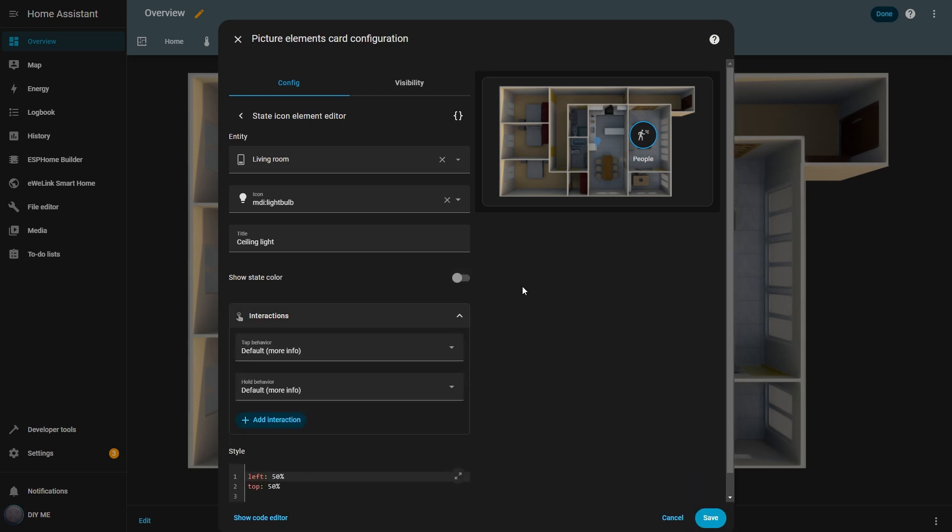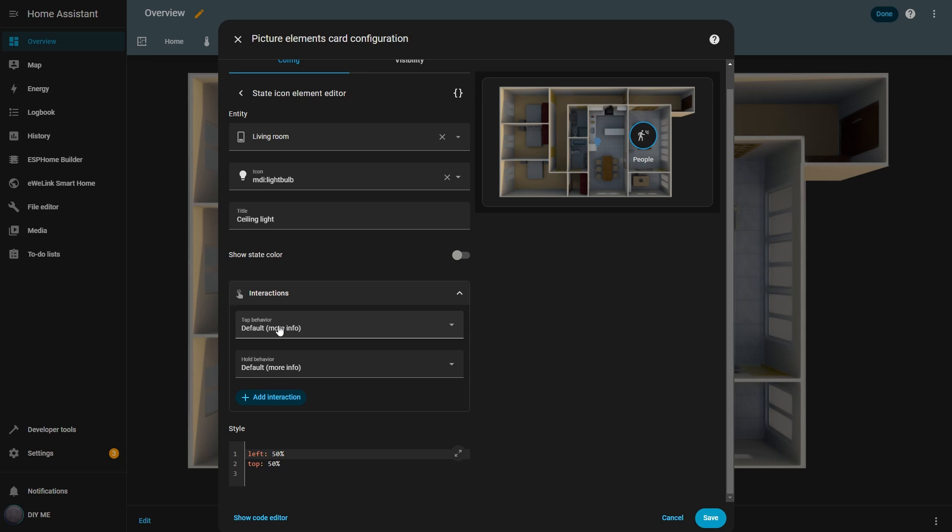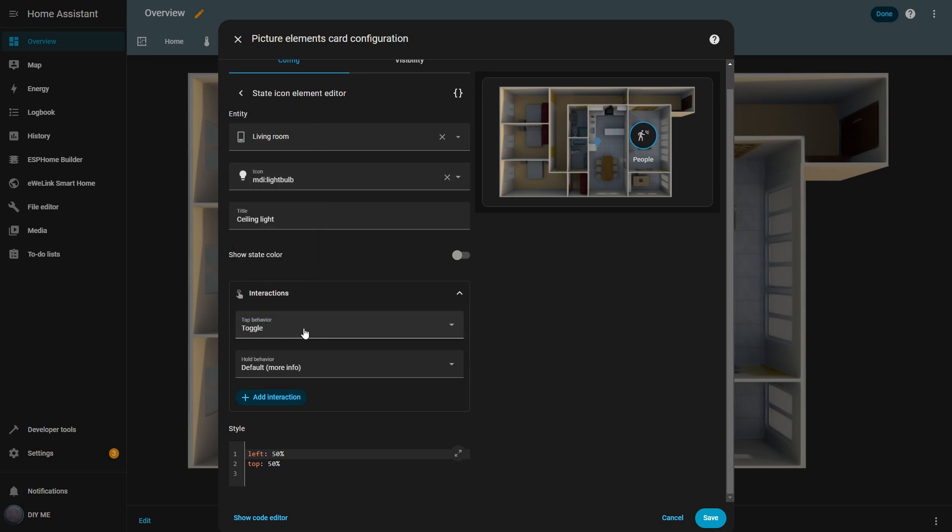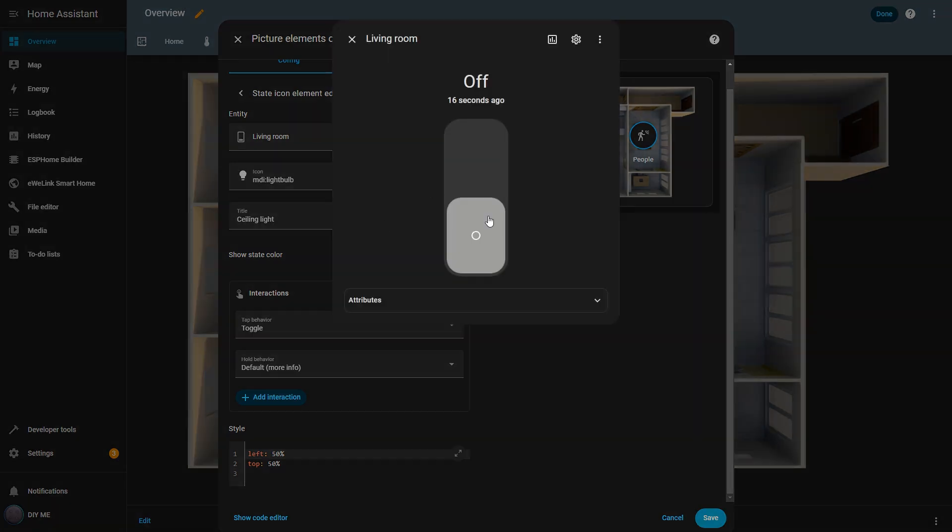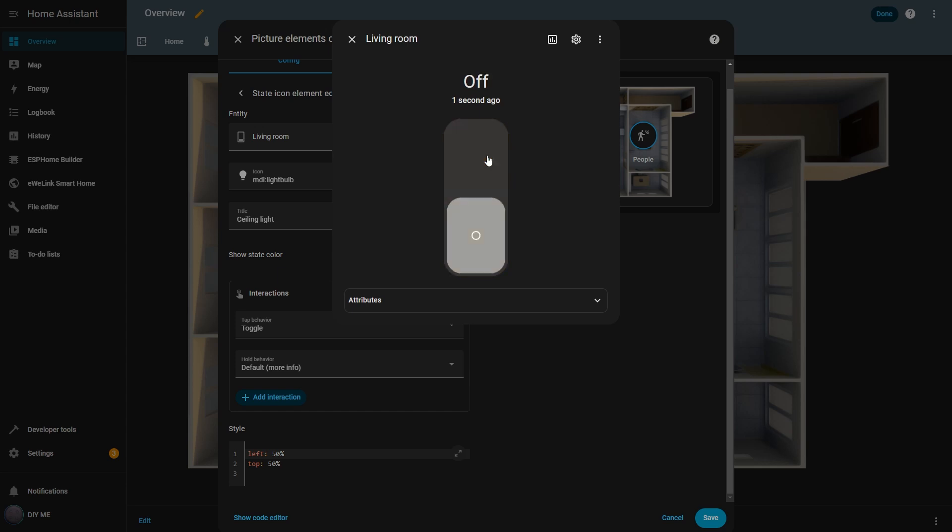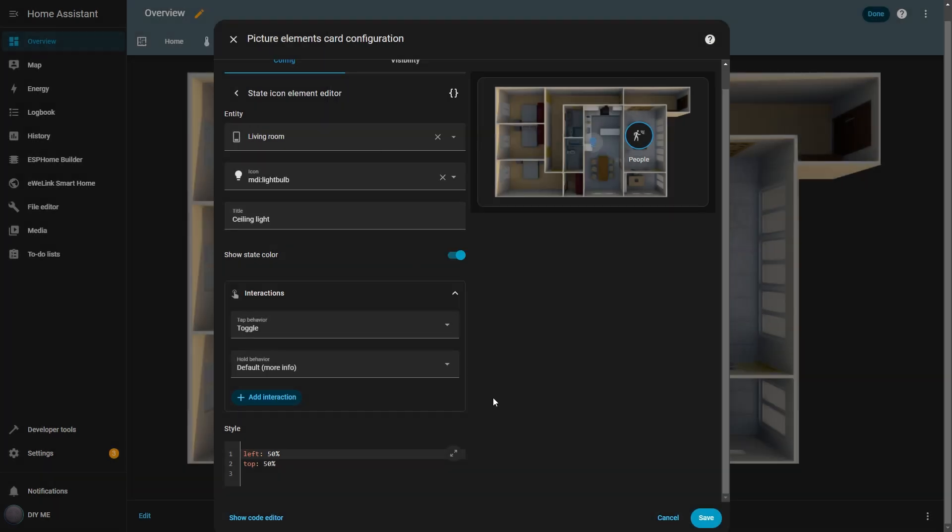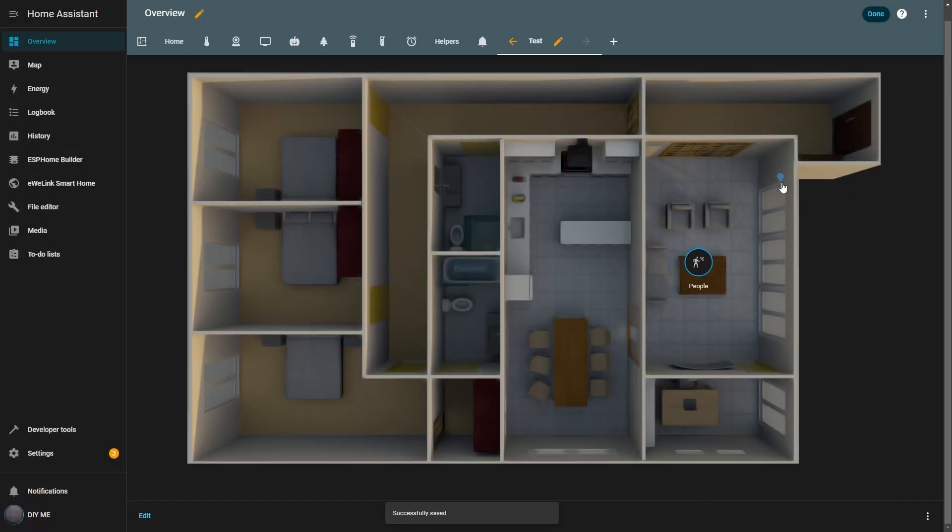Let's set the behavior first so I can show you how it works. As you can see, the list of actions in the behavior section is the same as before. I'll select toggle. Now when I click the icon, the living room light turns on, but the icon doesn't change color. If I enable show state color and click the icon again, the light turns on and the icon changes color, giving me a quick visual cue that the light is on. If I leave more info selected for the hold behavior, then when I click and hold the icon, a pop-up appears showing the living room switch, and I can turn it on or off from there as well. Finally, I want to position the icon over the living room on the image, so I enter the desired coordinates in the style box. I hit save, and there it is. The icon placed right over the living room. Now I can easily turn my living room light on and off directly from the dashboard.